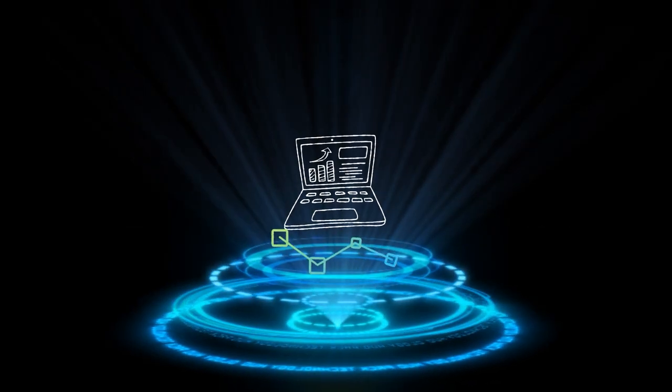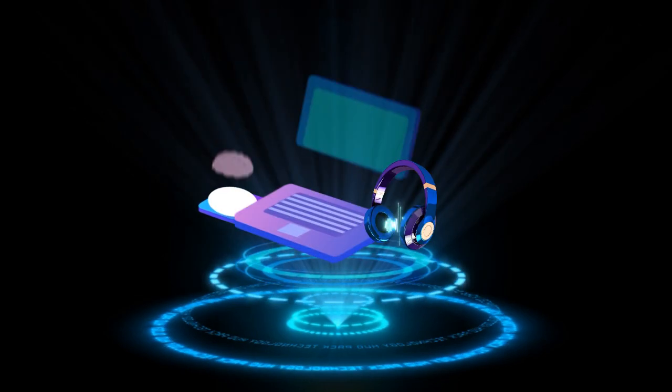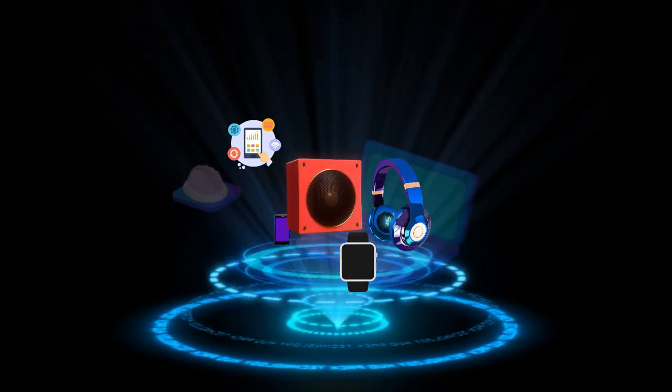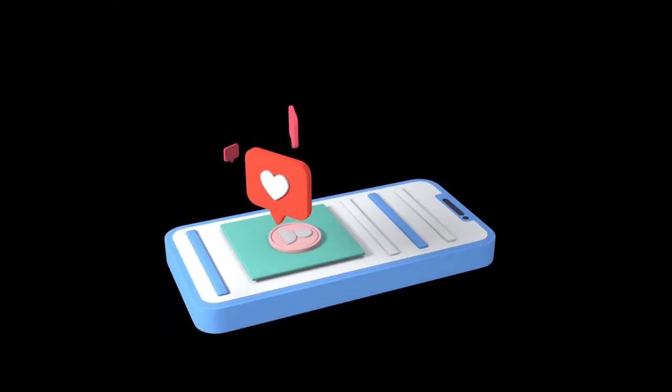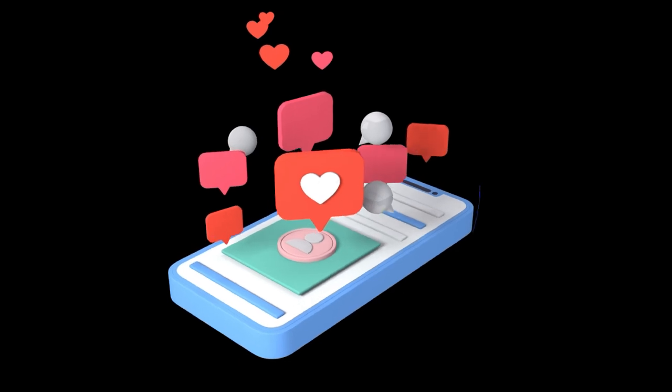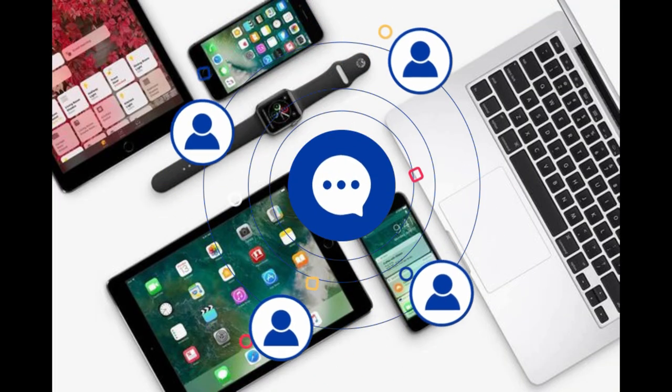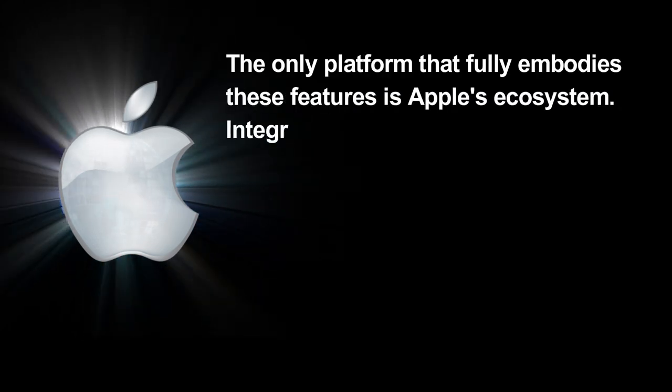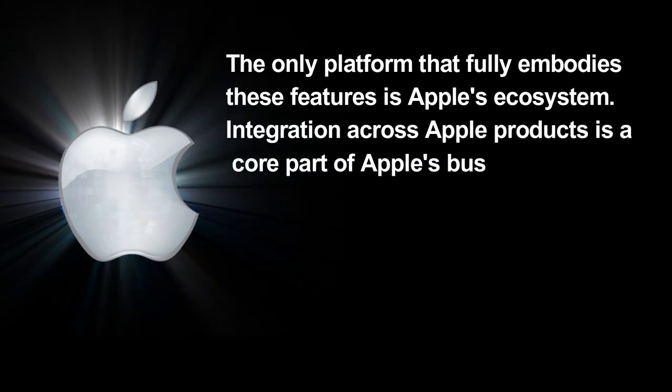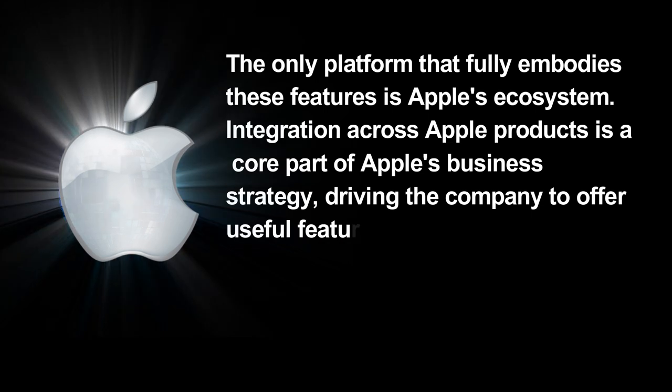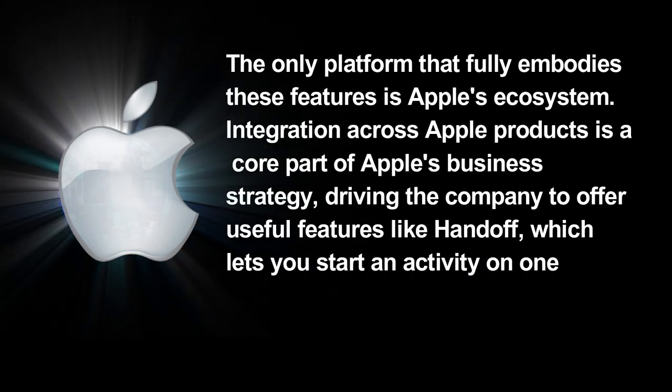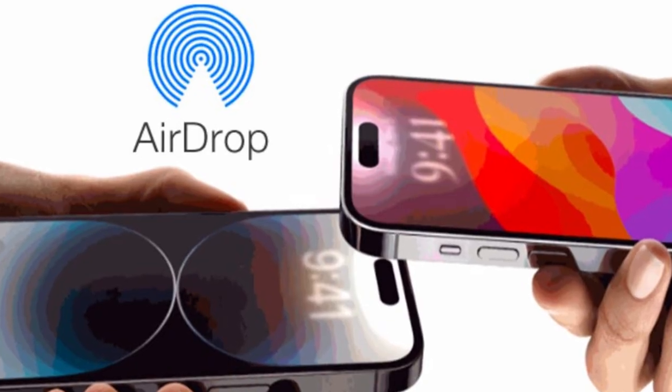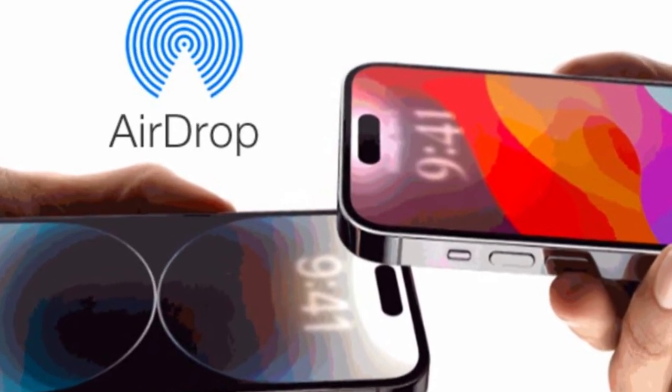Number 3: Ecosystem. By ecosystem, we refer to the way your laptop interacts seamlessly with other devices you own, such as another laptop, tablet, smartphone, smartwatch, sound system, and more, to enhance your user experience. This includes applications designed to work together across these devices, allowing you to access saved data, control other devices, and enjoy a unified experience. And the only platform that fully embodies these features is Apple's ecosystem. Integration across Apple products is a core part of Apple's business strategy, driving the company to offer useful features like Handoff, which lets you start an activity on one device and seamlessly continue it on another. AirDrop is a feature that lets you send files to nearby Apple devices without needing to change any settings. iCloud synchronization also keeps your photos, documents, notes, and other data consistent across devices.